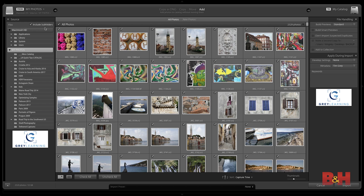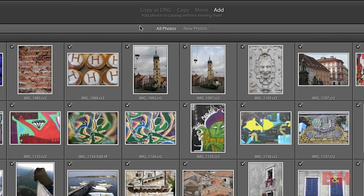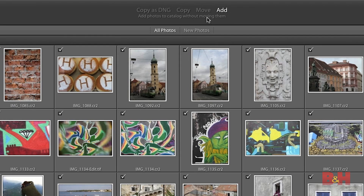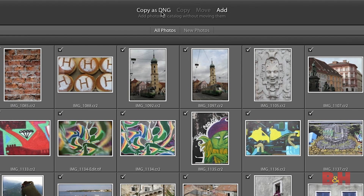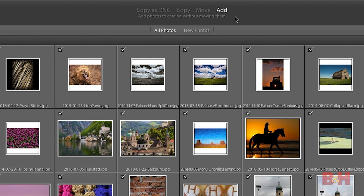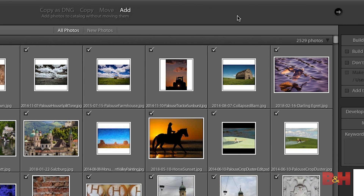You'll see that the thumbnails for all of those images start to populate the import dialog. Next, I want to take a look at the top center and choose the task that I want to perform — how do I want to import these images? I could copy the images either as DNG or just copy them in their native file format, or I could move the images. But in this case, I don't want to copy or move. I just want to keep the photos where they are on my external hard drive and add them to my Lightroom catalog.